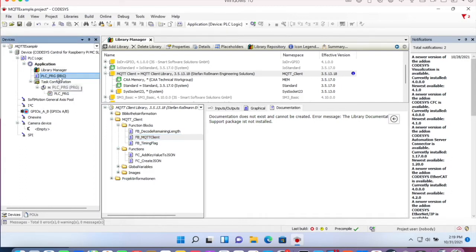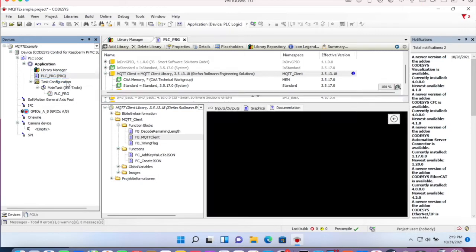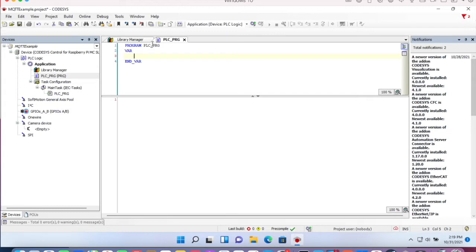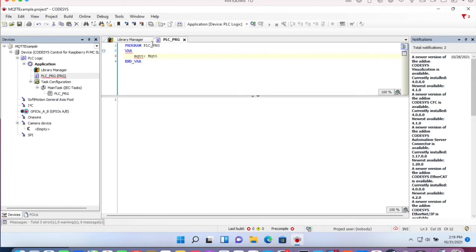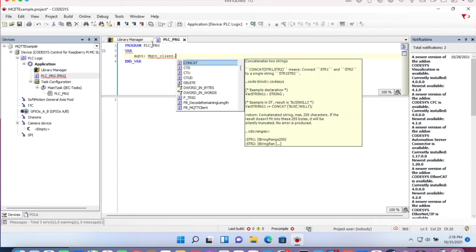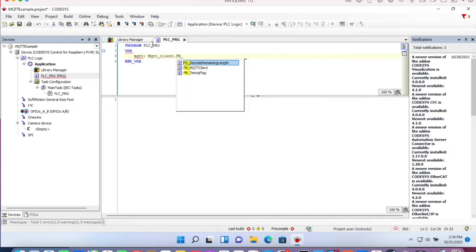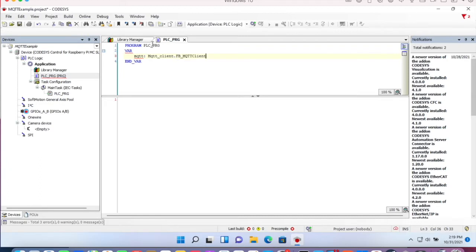Now let's begin with the main application. First we have to declare our MQTT function block. The namespace is MQTT client and the function block is FB MQTT client.